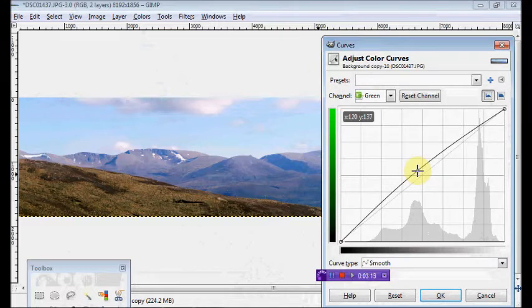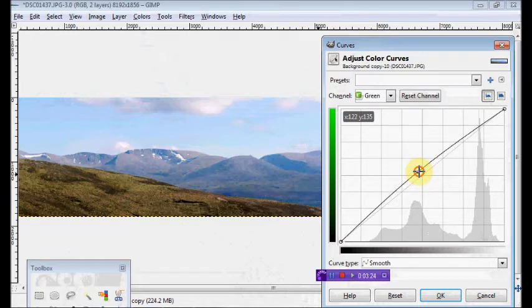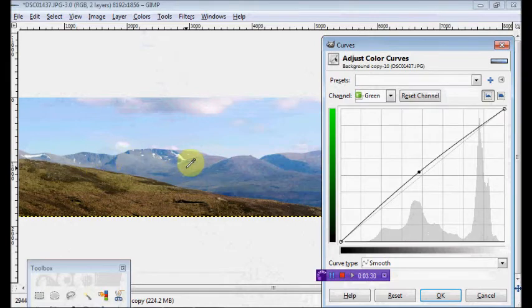And we can adjust, we can take that red back down in the green channel. So if we go, push up the green there, we can see that the green is a bit more extreme. And you can see the foreground, this foreground hill is a lot more green.